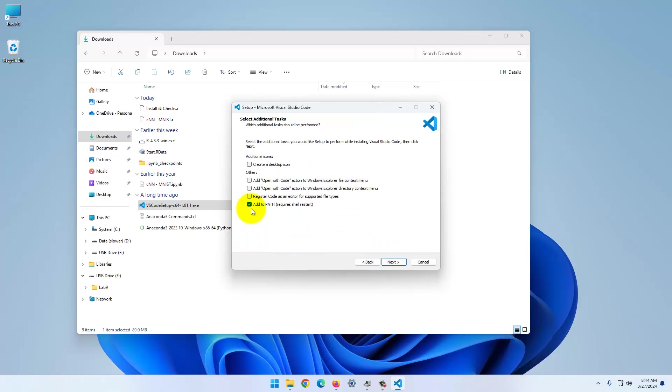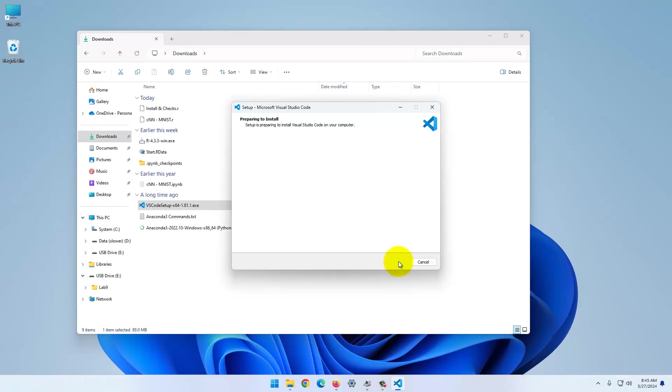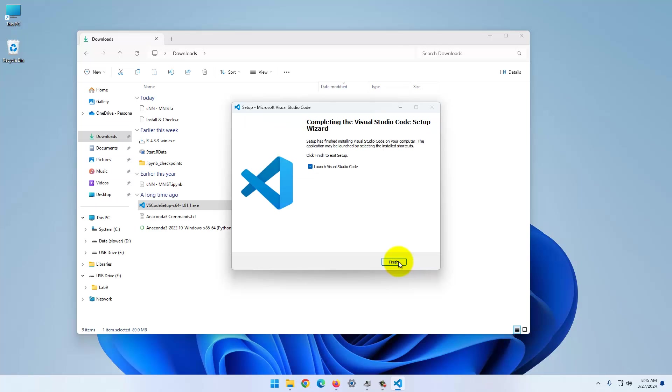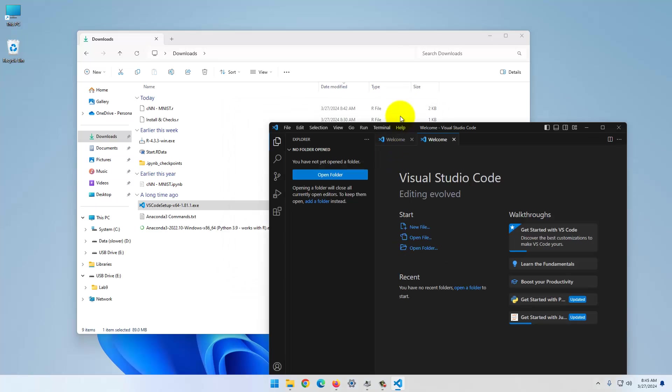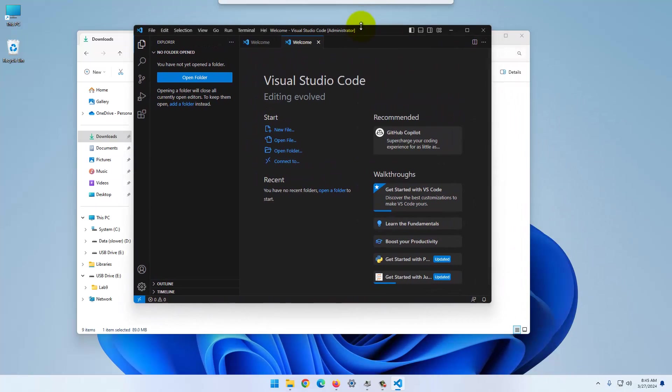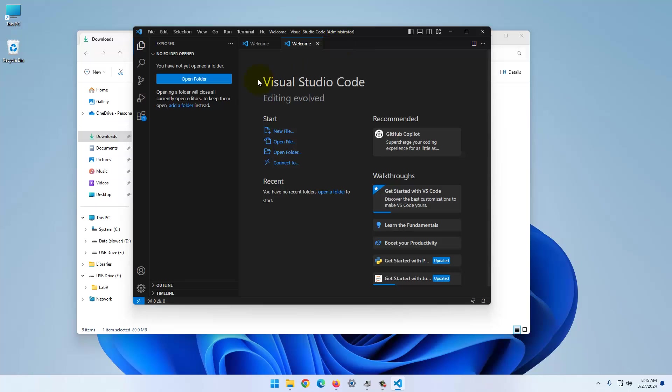I would definitely uncheck all of these. Just keep the app path here. You don't want your R code to open with this editor.